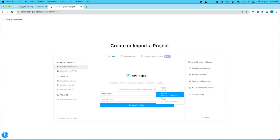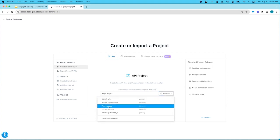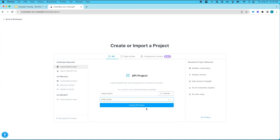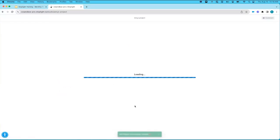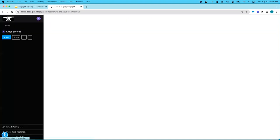You'll set the visibility of the project — public, internal, or private — and you have the ability to add it to a group. I'll add it to Amy's group and create that API project. The project gets created and opens directly into Studio, where you can start adding or importing new models and APIs, Postman collections, or anything like that. Cheryl will post a link to learn more about a tour of the Studio interface, but for now I'll head back to our project list.